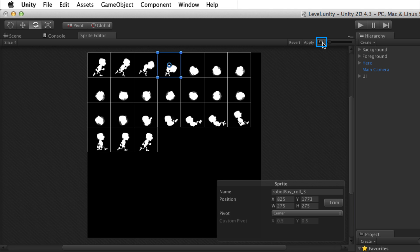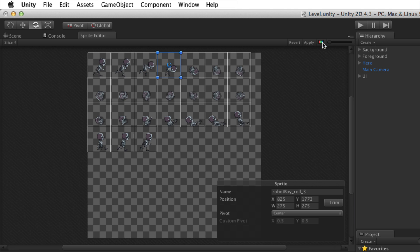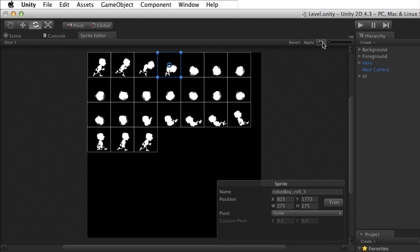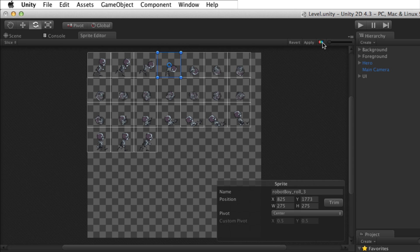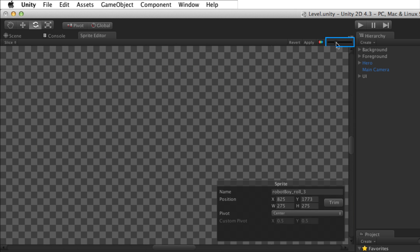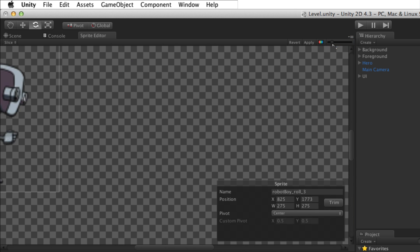The RGB Alpha toggle switches the display of the sprite editor between the color image and its alpha channel, making it easier to see fine details when manually adjusting edges. The Zoom slider controls the zoom when viewing the image.